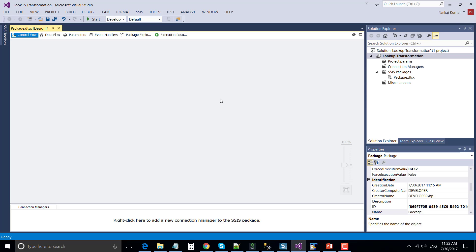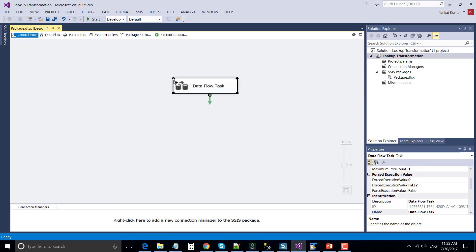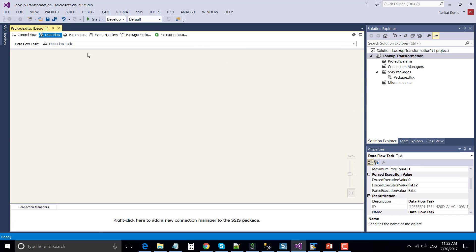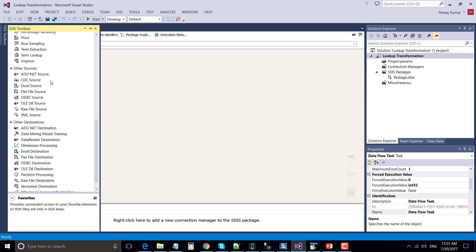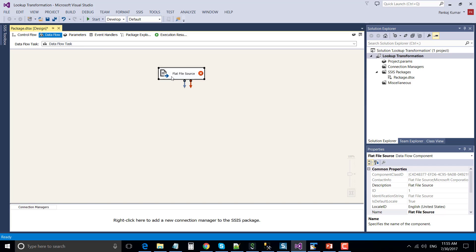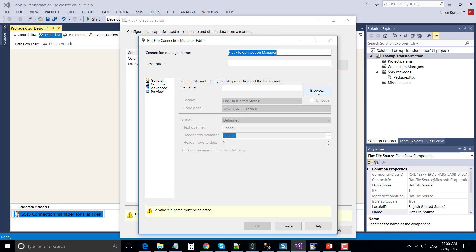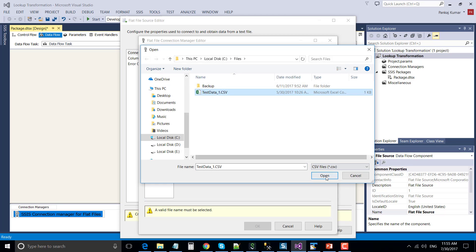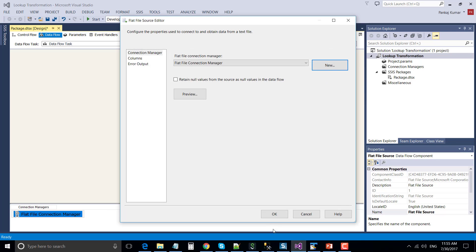This is my SQL Server Data Tools 2013 that I am going to use to create the SSIS package. Let's drag and drop the data flow task into the control flow window and double-click data flow task to configure it. Since we are going to read data from the CSV file, let's drag and drop the flat file source and double-click flat file source to configure it. Create a new flat file connection to the CSV file and click OK. You can preview data here, then click OK.